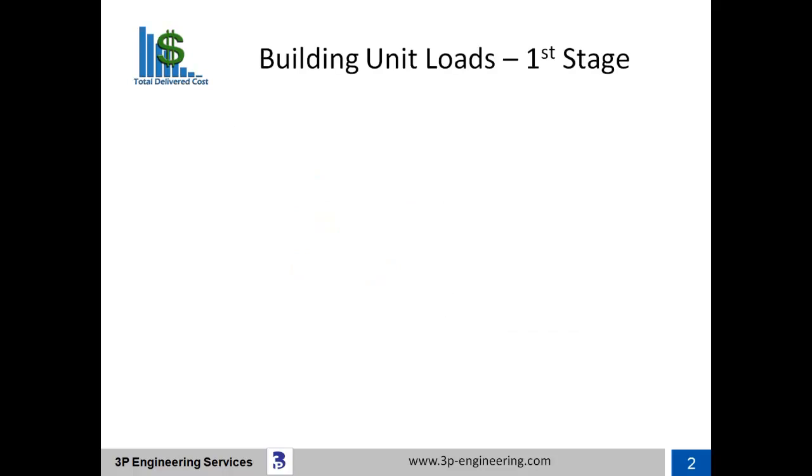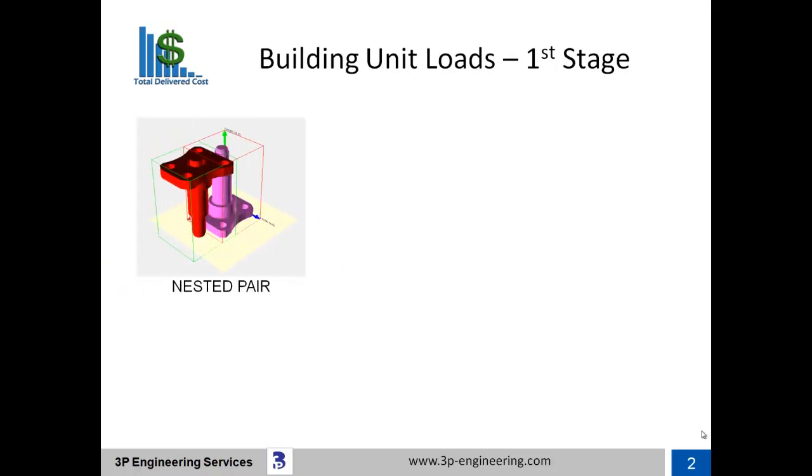In the first vignette, we discussed engineering of a product's package as the foundation for the lowest delivered cost within any supply chain. The next step in the process is to unitize packaging into a unit load.